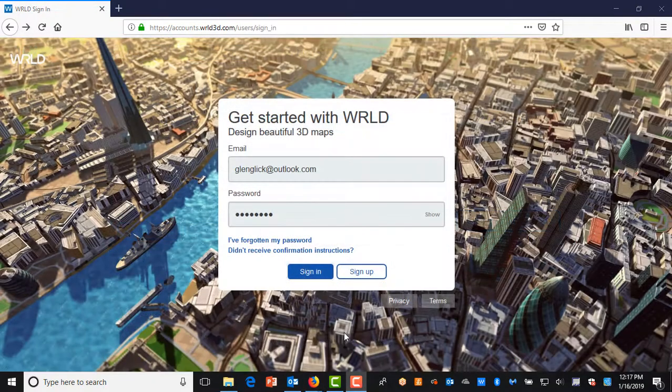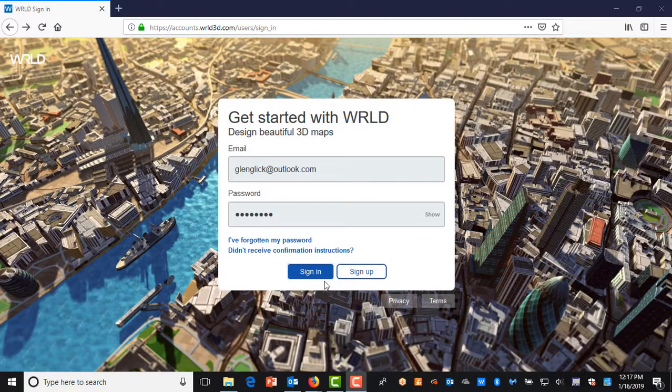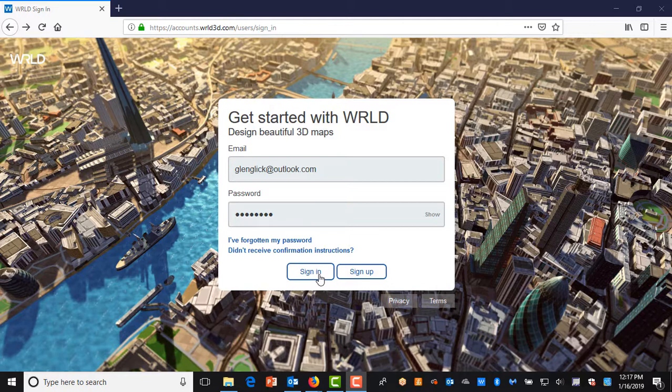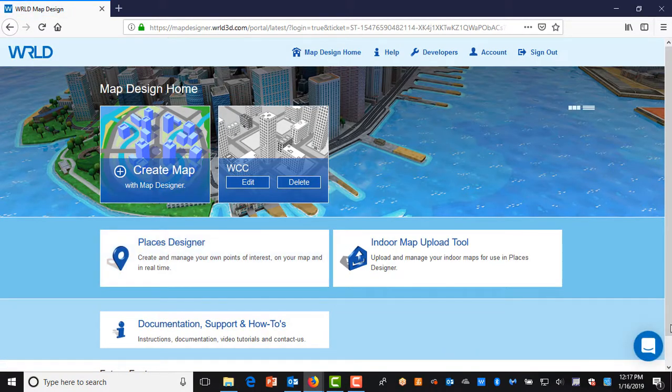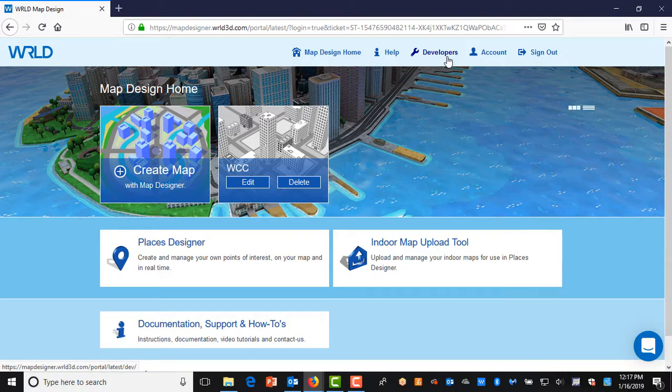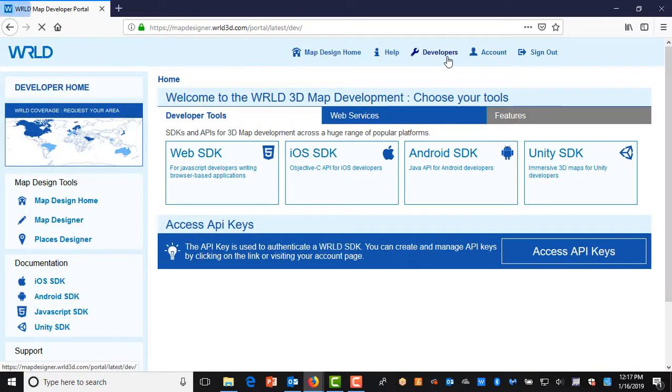Let's find the developer tools. The World Map is open to the map that was customized in a previous lesson. Look at the top of the screen and click on Developers.